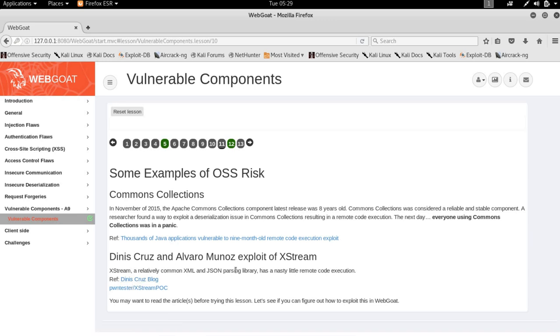It's pretty interesting how a deserialization vulnerability can actually lead to remote code execution, so do check it out.